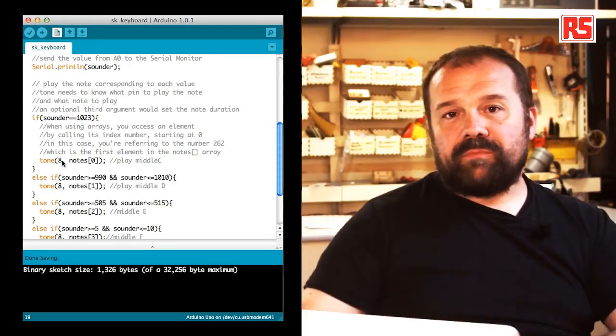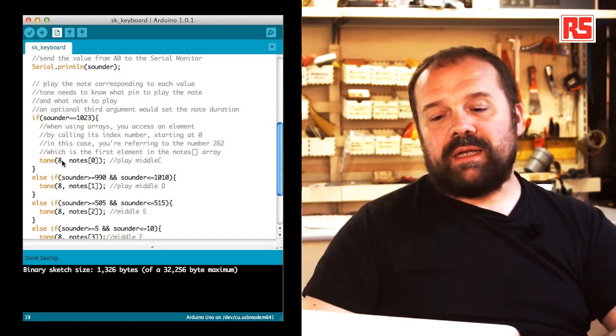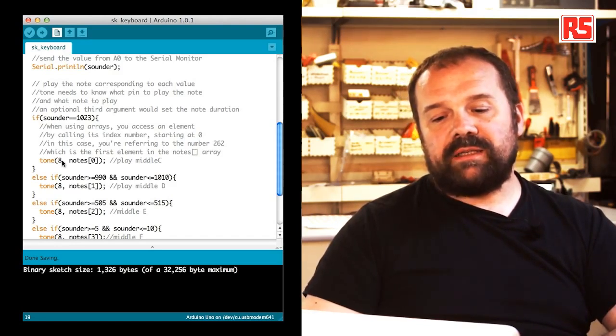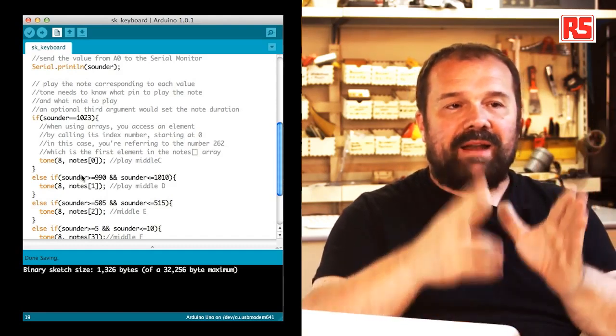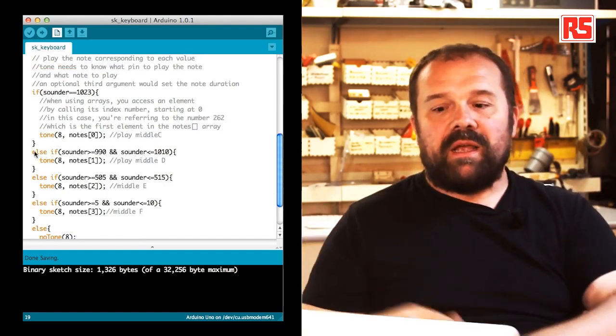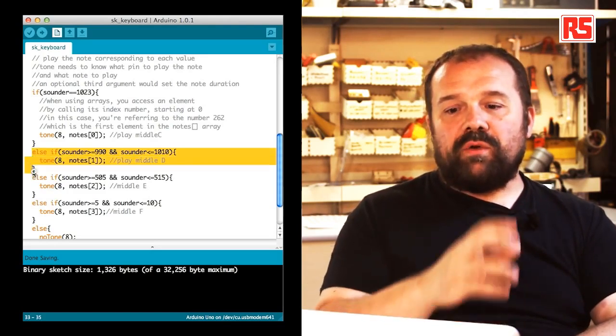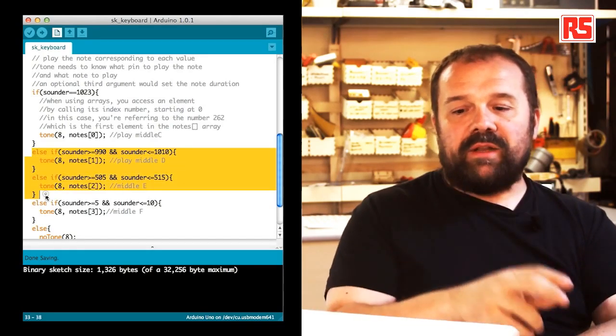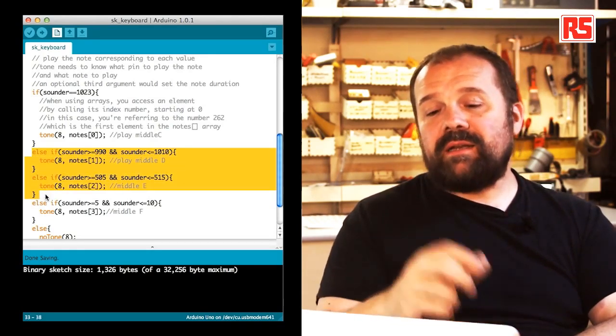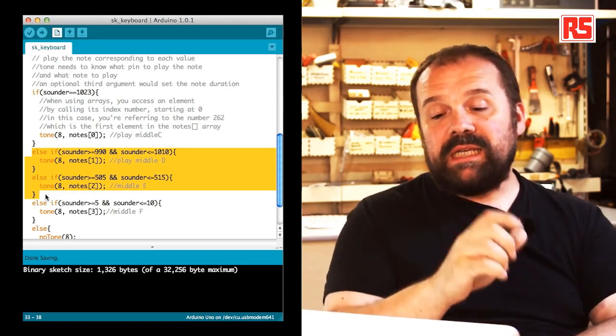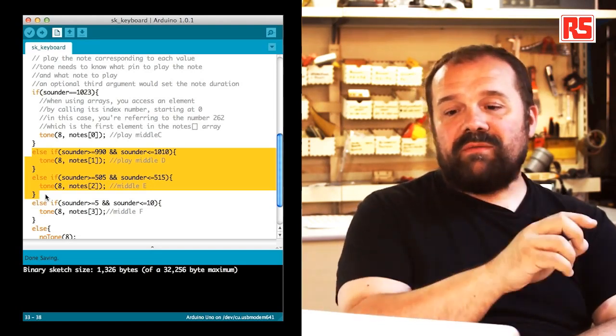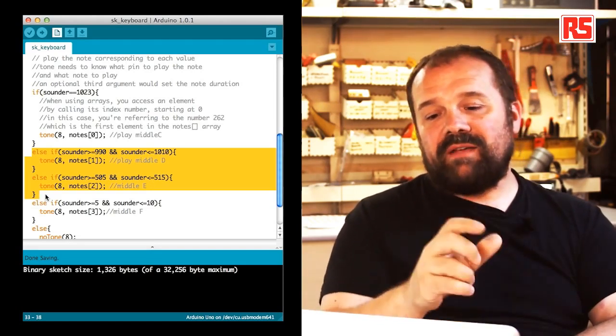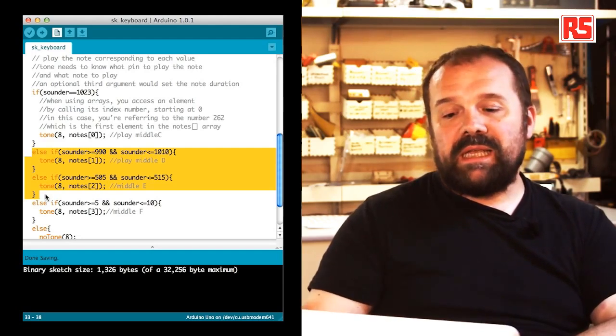If we continue down the source code, you can see there's a number of else if statements that divide the value of sounder in different bands. We have a band between 920 and 1010 that corresponds to the middle D, and a band between 505 and 515 that corresponds to the middle E.